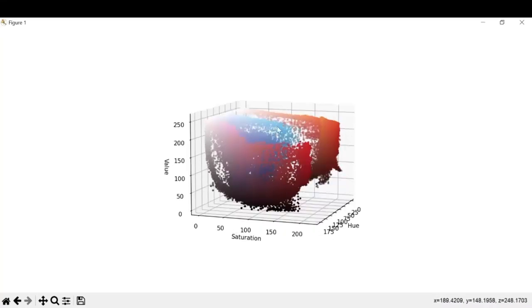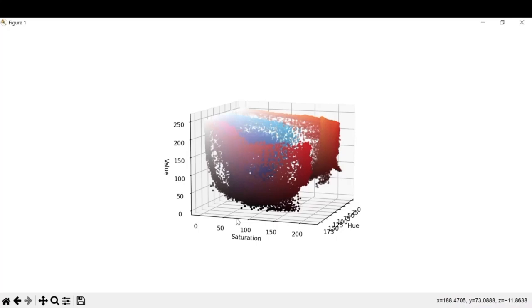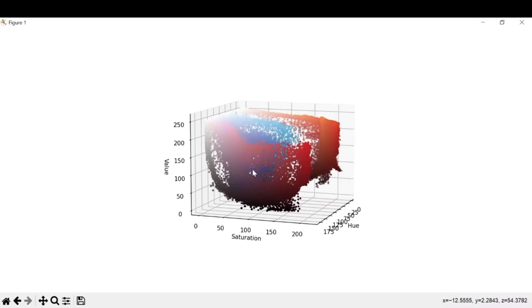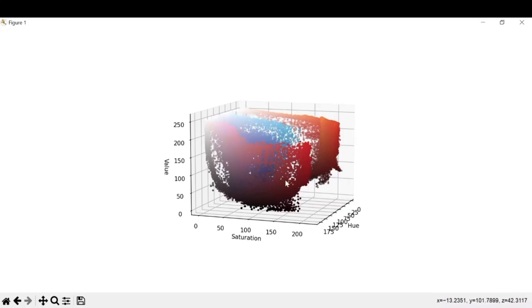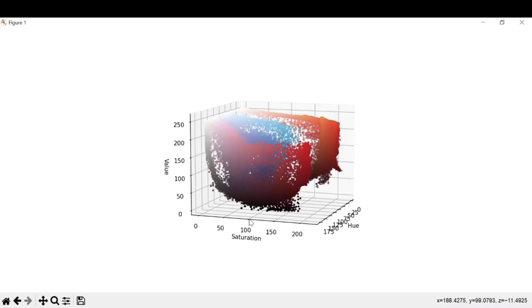So this is the saturation section. Saturation basically means how pure a color is. Saturation value ranges from 0 to 255. If you go more towards 0, the color seems faded, and the more you go towards 255, the purer the color seems. In our example, maybe we can take a value of around 100 or 110 as the minimum value, and we'll keep the maximum value as 255.